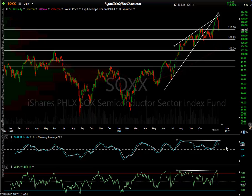Hi, this is Randy Finney with Right Side of the Chart and today is Friday, December 2, 2016. I wanted to do a follow-up — one of the members had asked if I could put up some charts of individual semis. I've been tracking the sector, posting charts both on the front page and in the trading room. The charts have changed over the last few weeks, so I'll go through some of my top picks right now in the sector and look at the components of SMH.